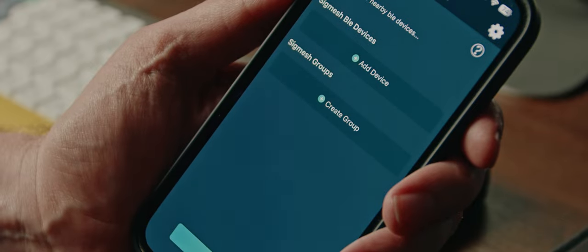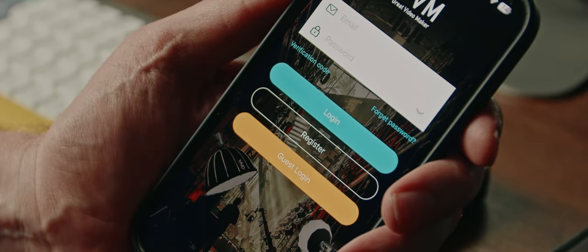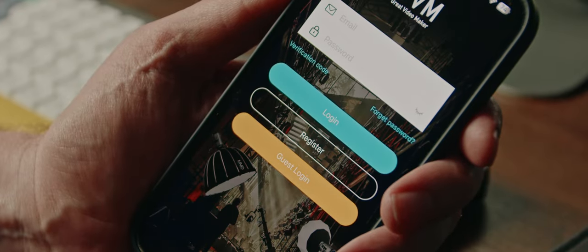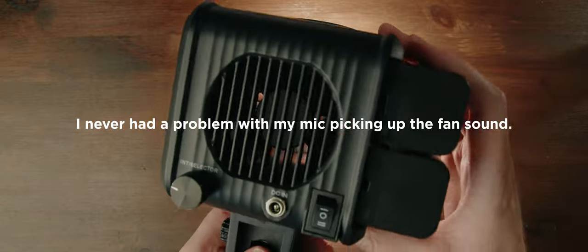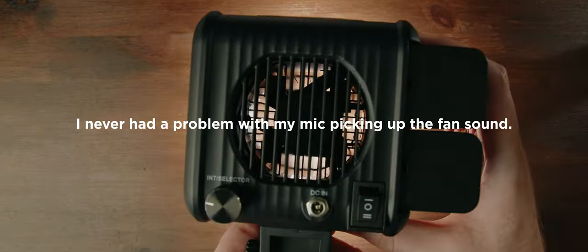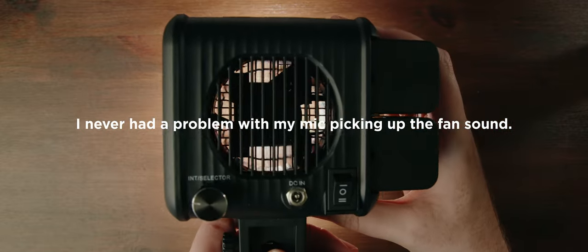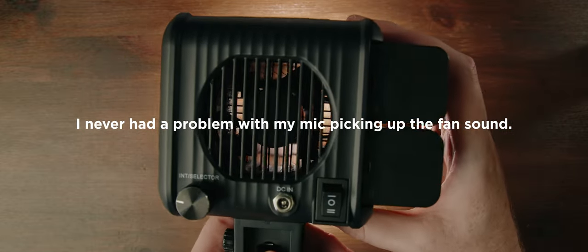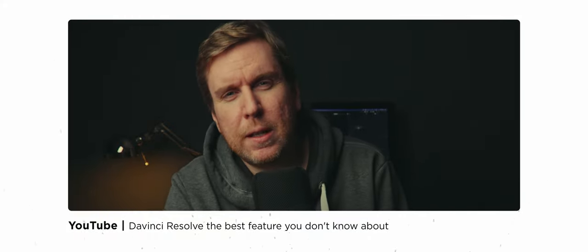The fan on this light is reasonably quiet, but you can hear it if you're within a meter or so of it. If the noise is picked up on your microphone, you can always run the video through DaVinci Resolve's incredible voice isolation tool, which I have a video all about linked down in the description.